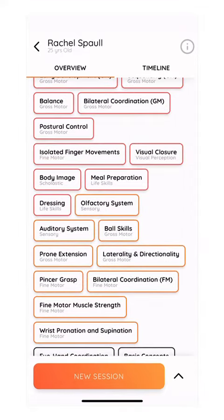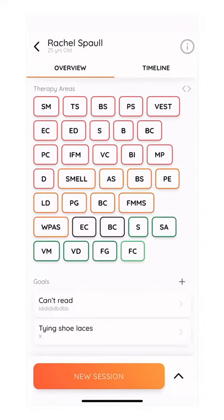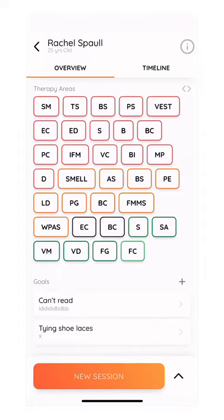By clicking on the arrows on the right, you can easily expand the abbreviations to see the words in full.